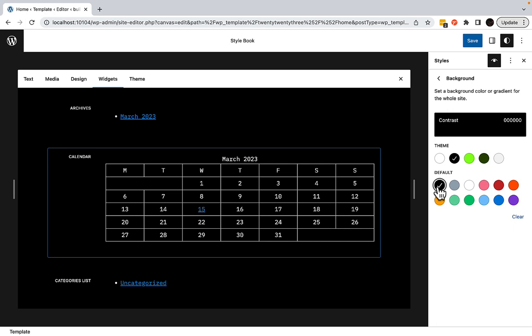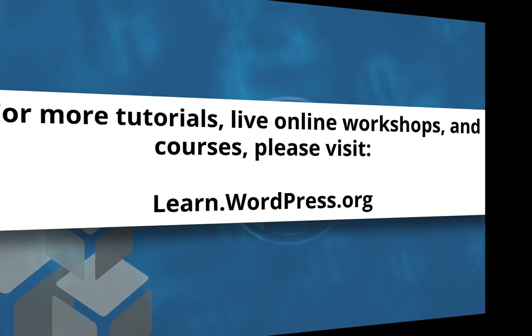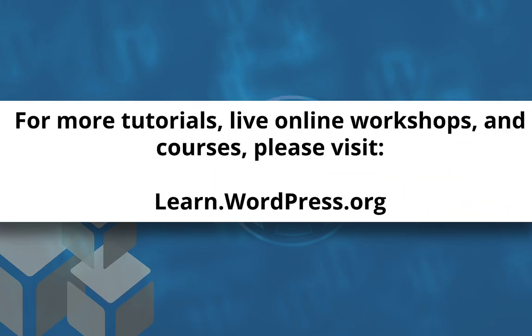Now you know how to use the WordPress style book with your block theme. To learn more about the features coming out in WordPress 6.2, please visit learn.wordpress.org for more tutorials, online workshops, and courses. See you next time.